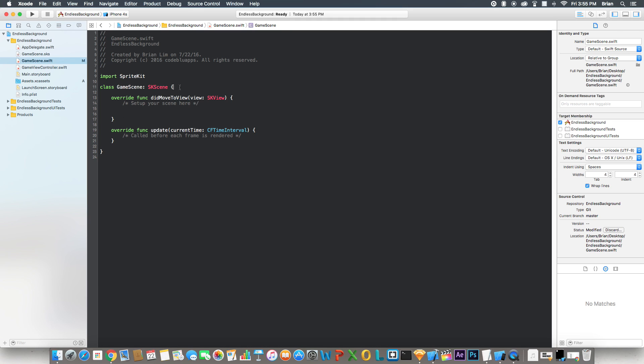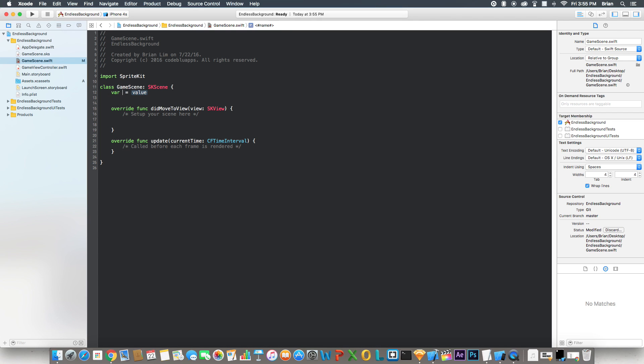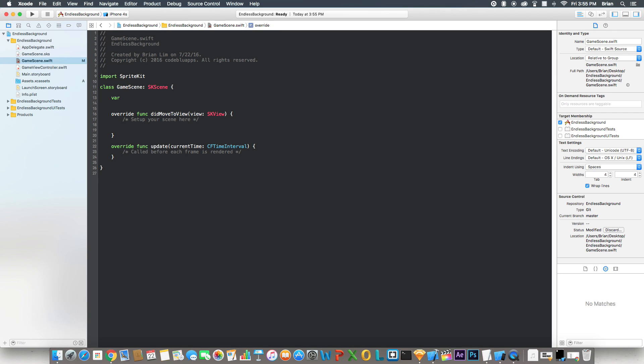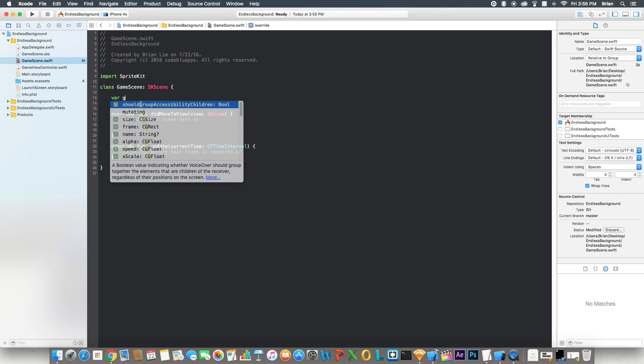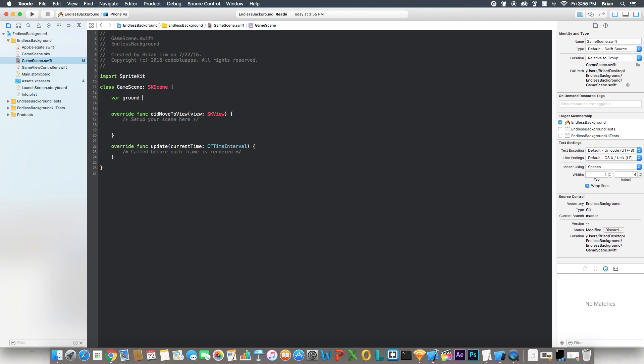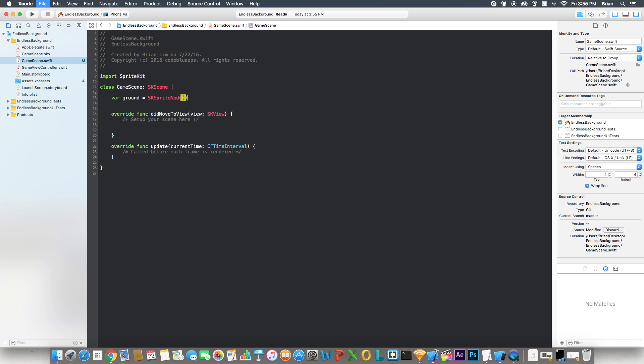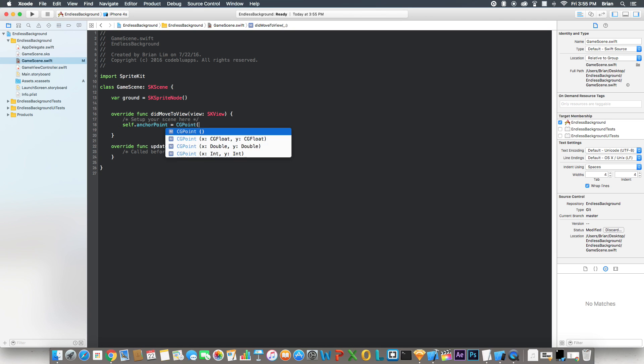The first thing I'm going to do is create a sprite node called ground. And then I'm going to set the anchor point for this scene to be 0.5 because that's what I like working with for the games.